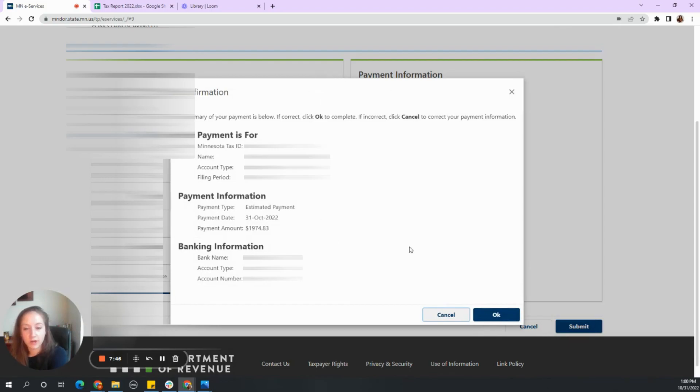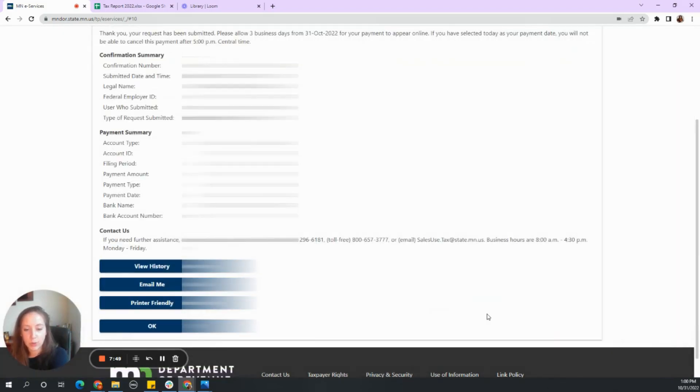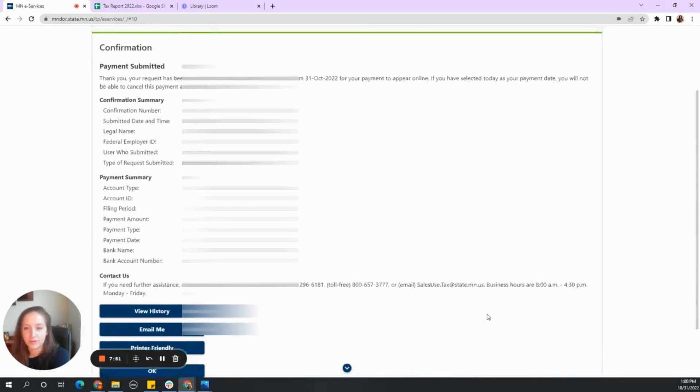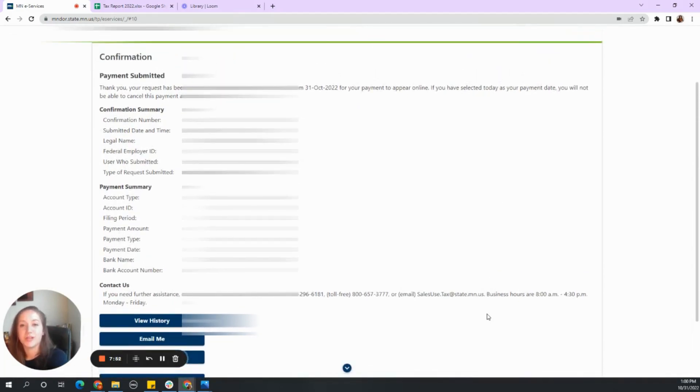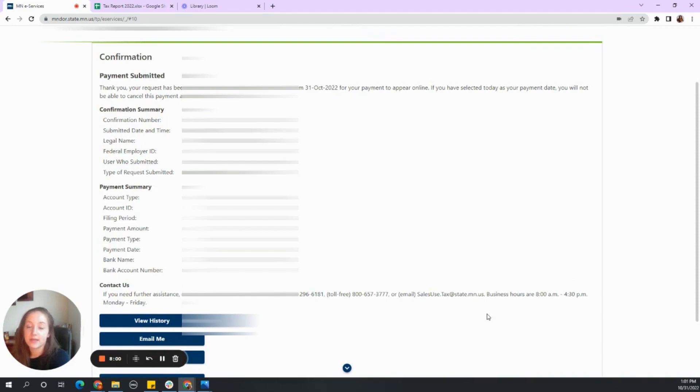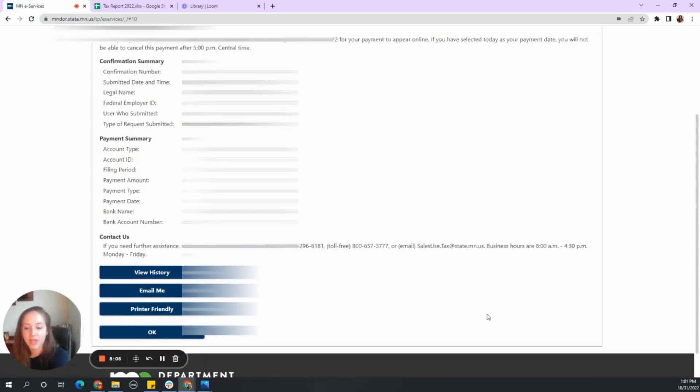This will give you another confirmation. We will select okay. And then it'll give you the option. If you want to print it out, email it to your clients, definitely keep it in your files as a receipt just to make sure you are taking care of good bookkeeping.